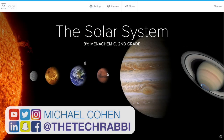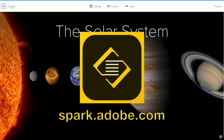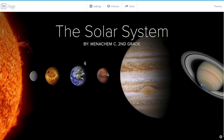Hey everyone, this is Michael Cohen, the Tech Rabbi, and welcome to another tech tutorial. Today is the final installment of a three-part series of videos — check out the other two in the description below — on the Adobe Spark suite. Today we're going to talk about Adobe Spark Page, and this is a super simple and straightforward platform. It's incredible.